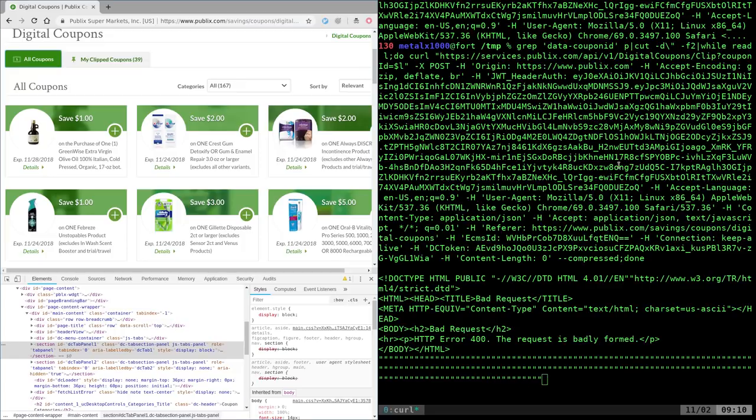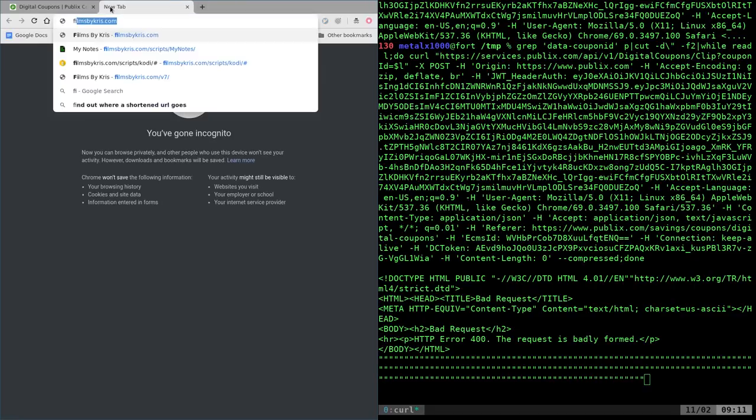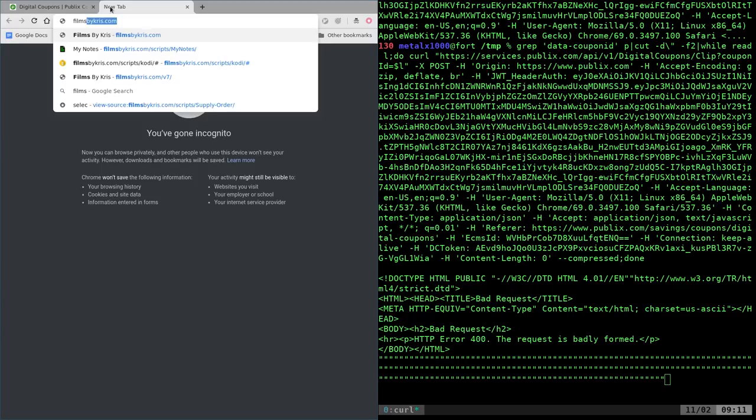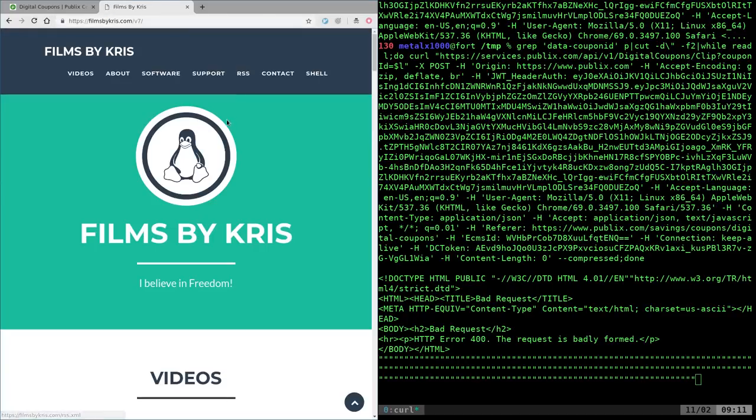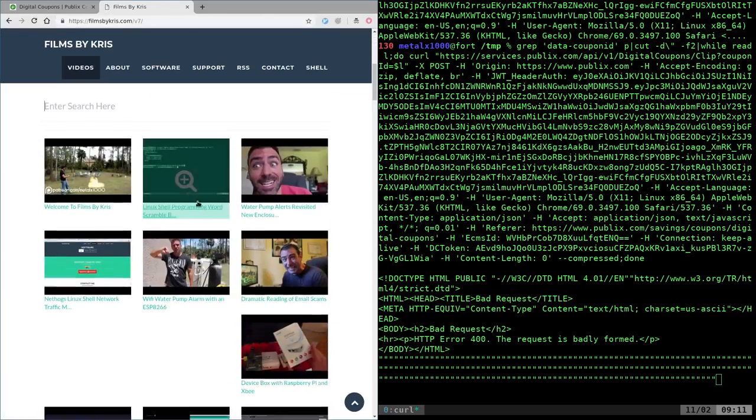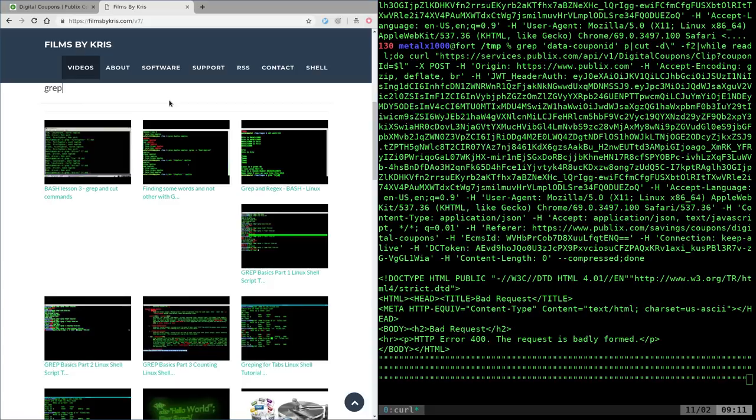Using variables, or even the wc command for counting stuff, if you go to filmsbychris.com, you can search through all my videos. So you can type in something like grep and find a bunch of videos about grep.